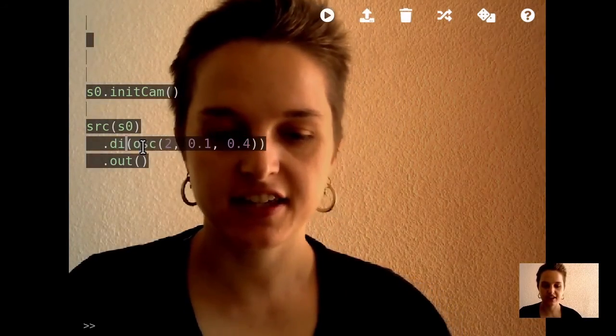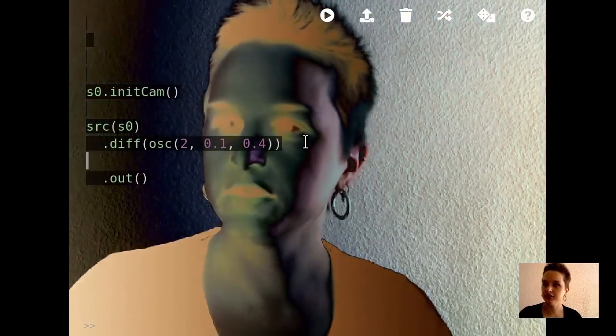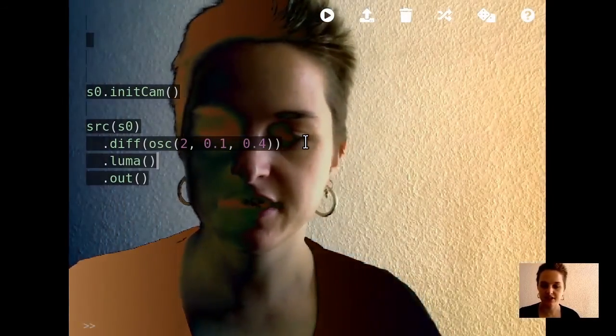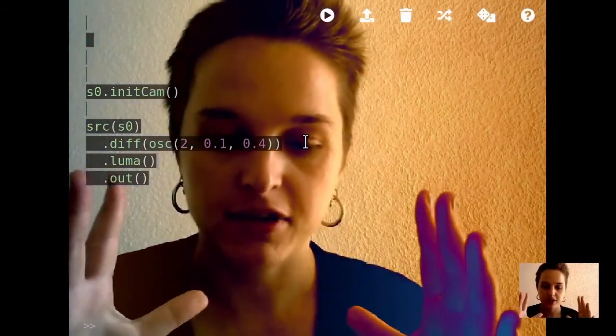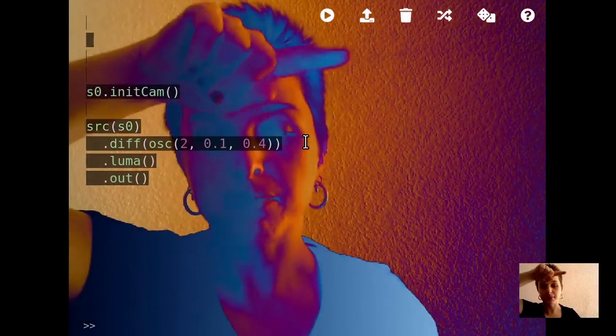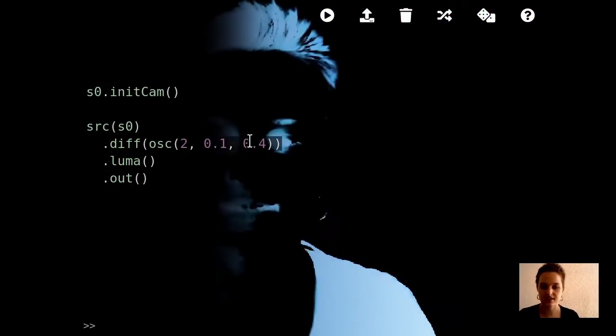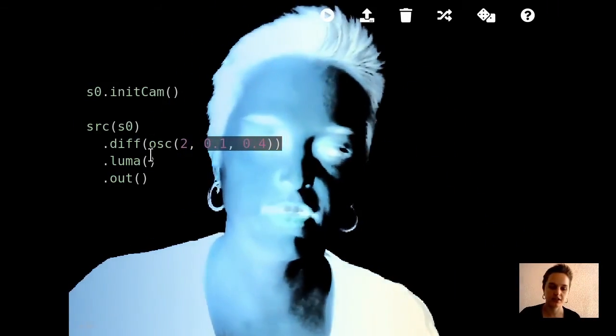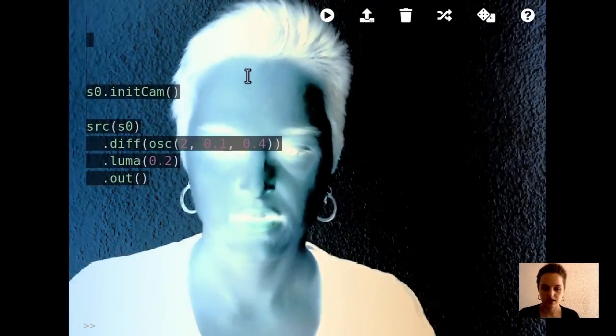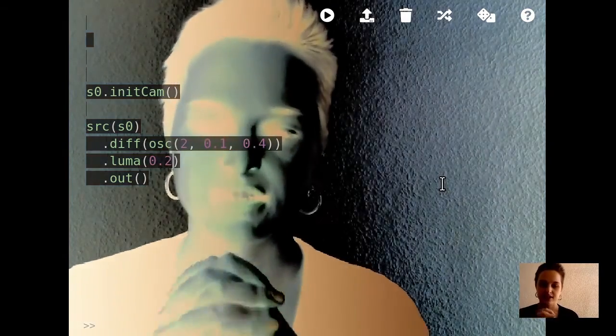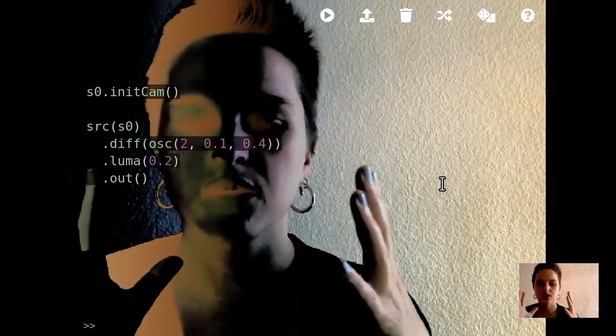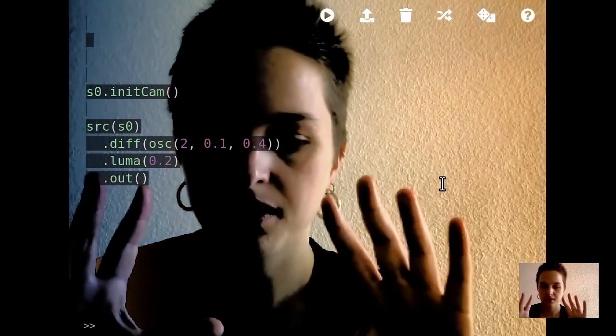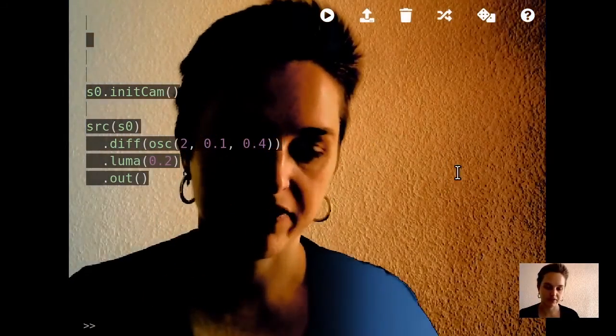It's similar to something called luma keying that happens a lot in video processing, and what that does is it cuts out just the light parts of an image. If I do this, it shows just the lighter parts of the image. It basically converts the brightness into opacity. One thing you can do with luma is you can start to layer different things on top of each other.